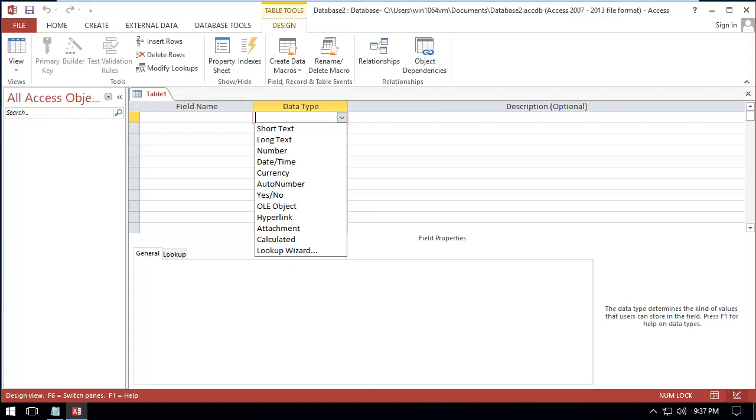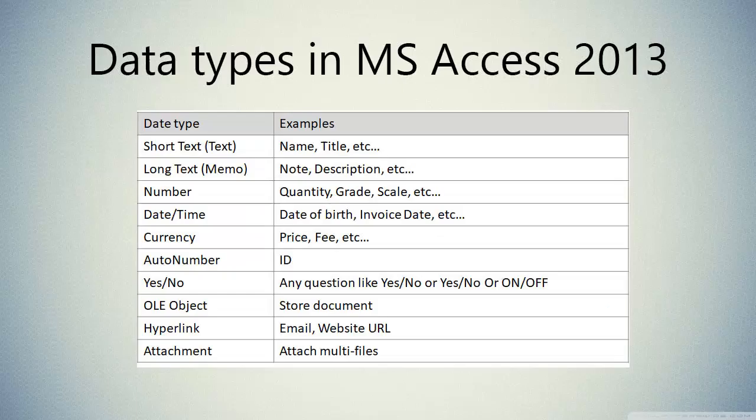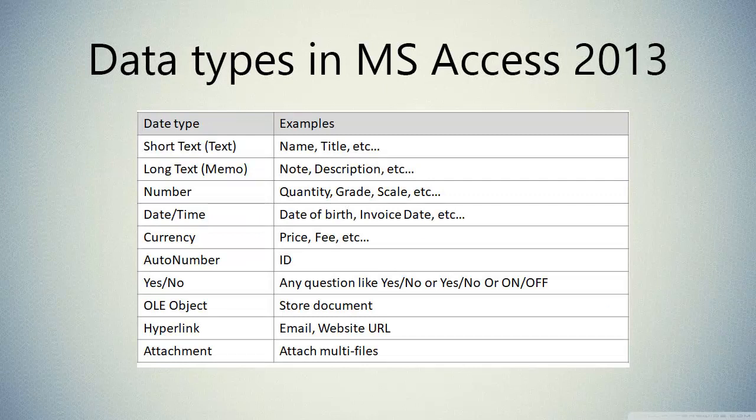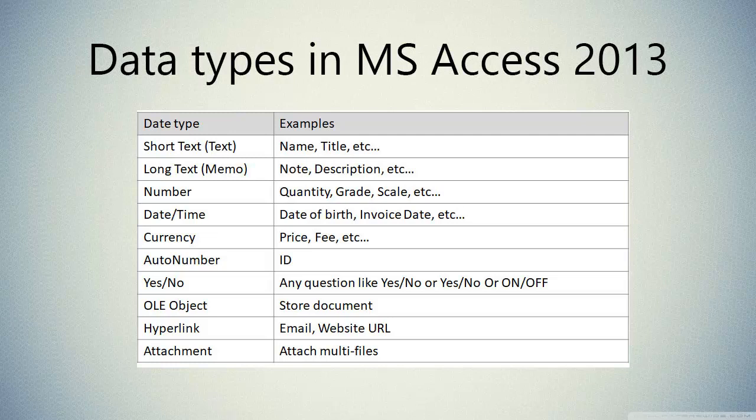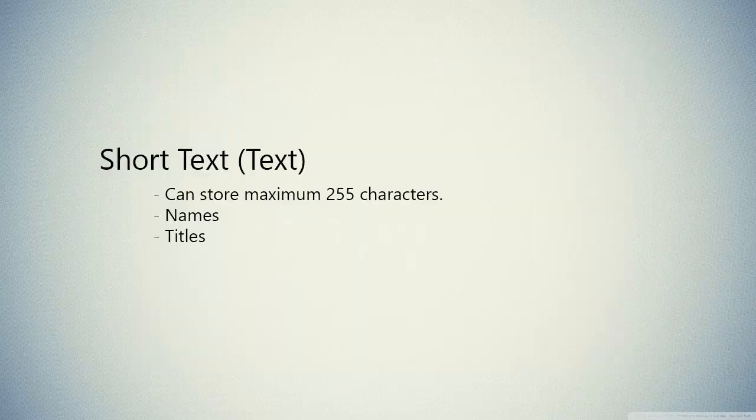In this video we are going to talk about data types in MS Access. In MS Access 2013 we have 10 data types, so we are going to discuss one by one. The first one is short text, which previously was text.